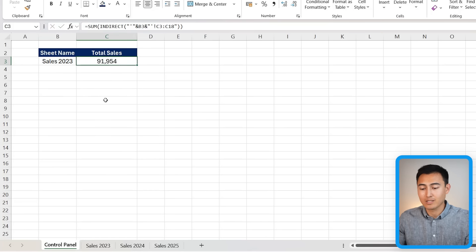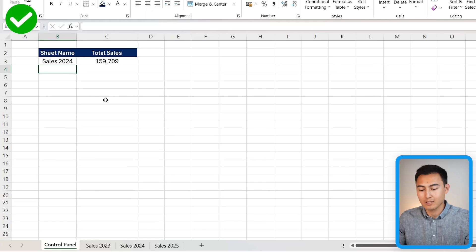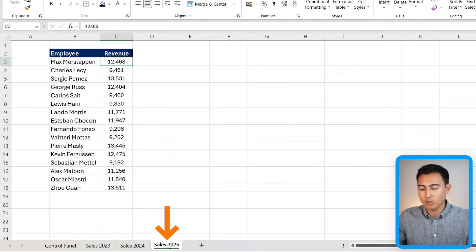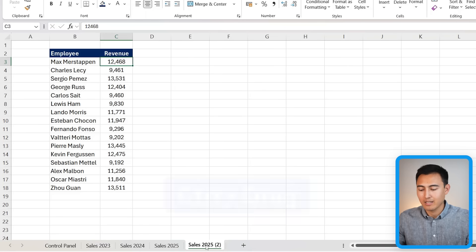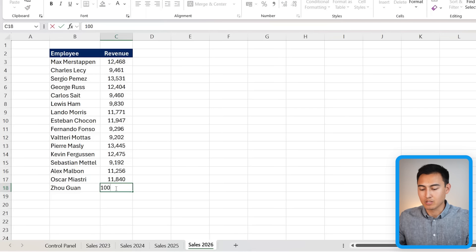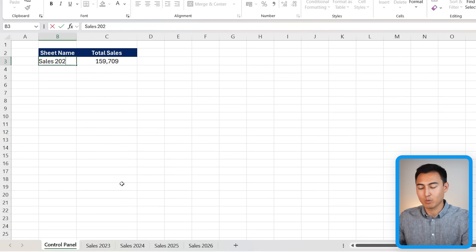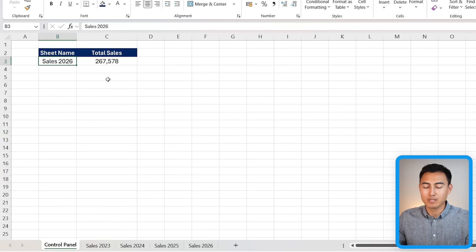Now wrap everything with the SUM function and close it at the end to get a single total value. When you change the sheet name to 'Sales 2024,' it updates to the 2024 figures. The real power: if you add a new worksheet — say 2026 — by pressing Ctrl and dragging the tab, and add data to it, then type 2026 in the control panel, the formula automatically accounts for the new sheet without any changes to the formula itself.